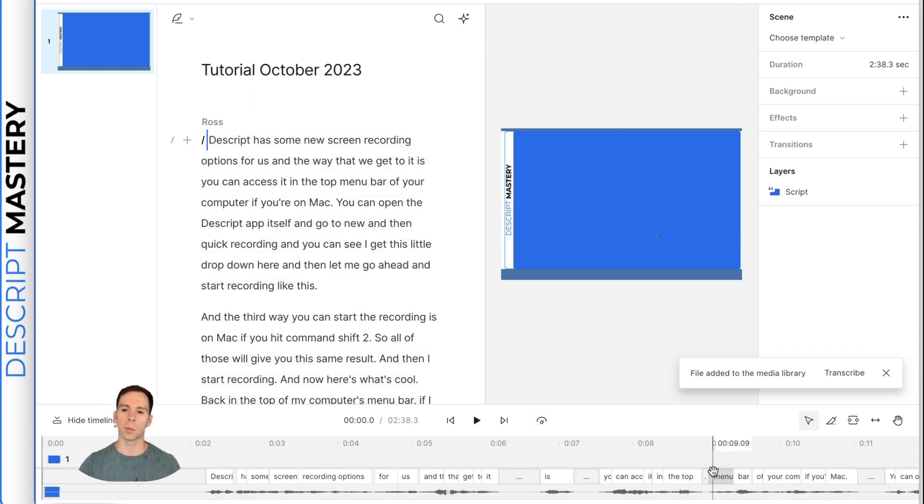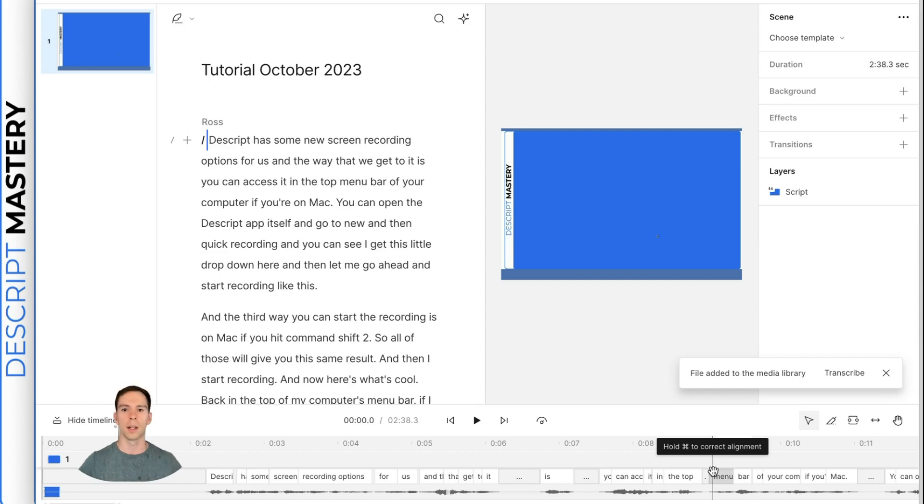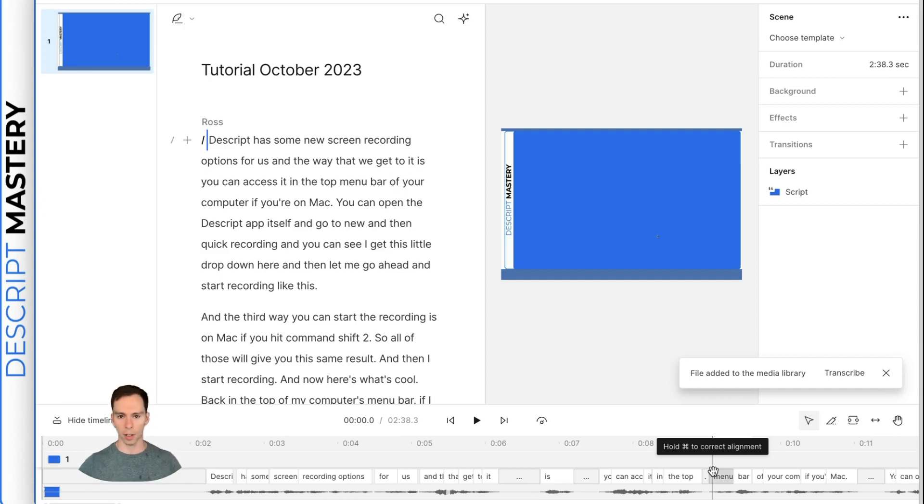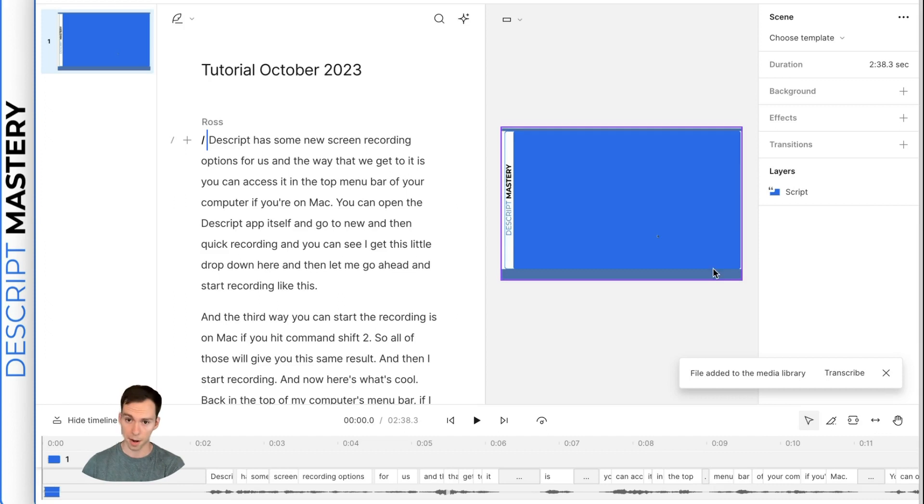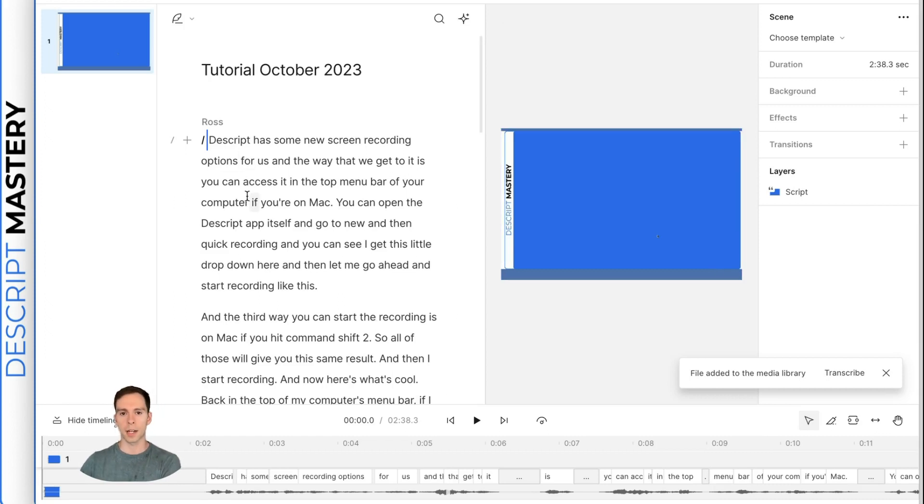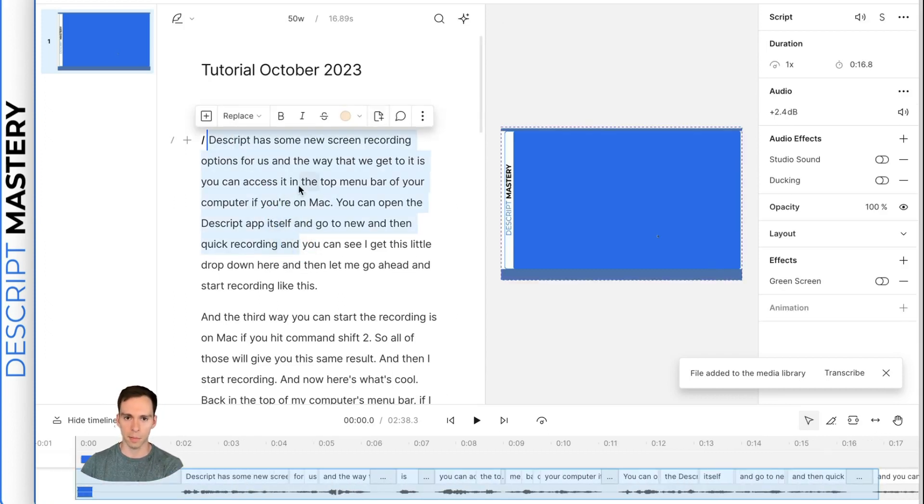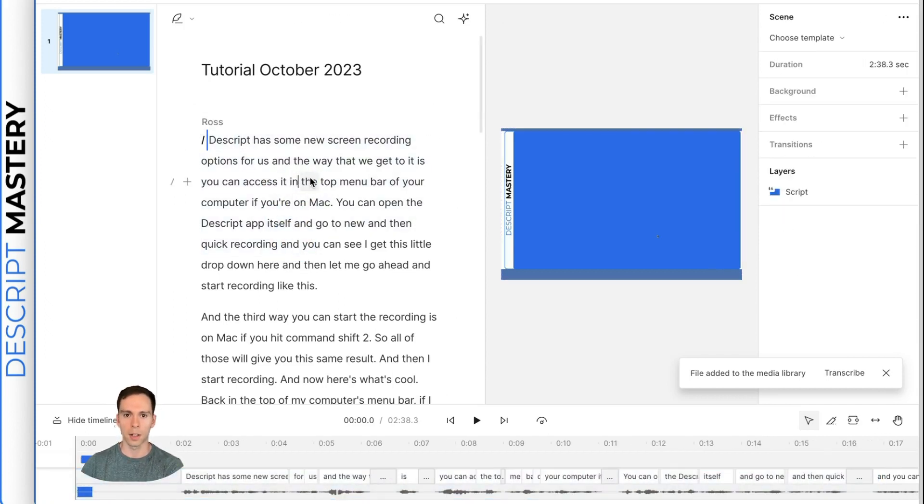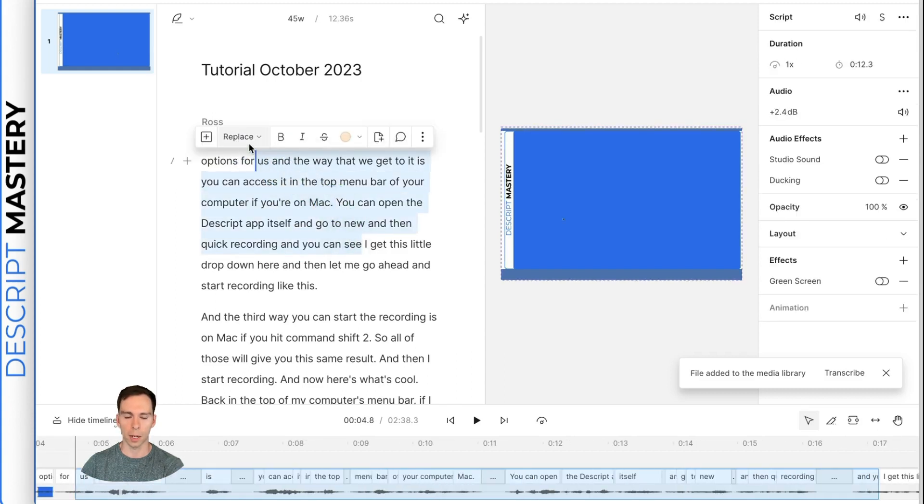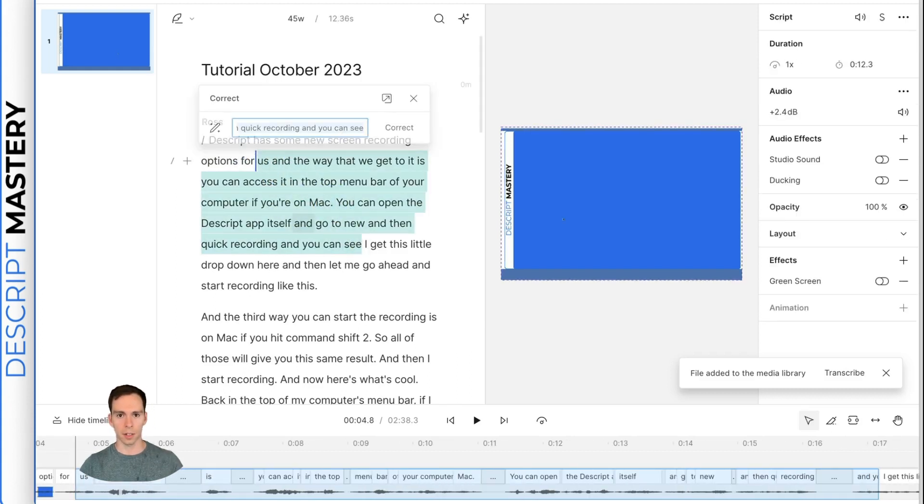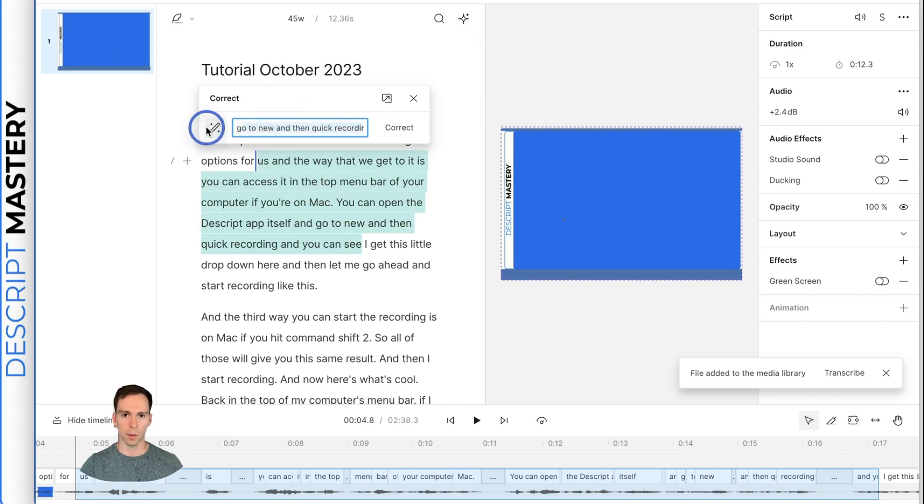And this bottom layer is our timeline. Timeline is what you're probably used to if you've come from any other editor, like Premiere or Final Cut or even iMovie. Those all are timeline based editors.